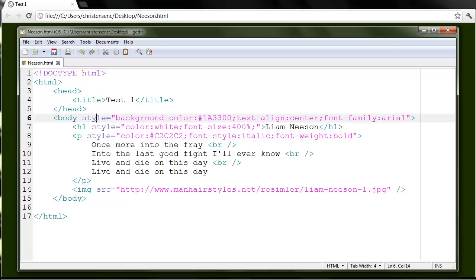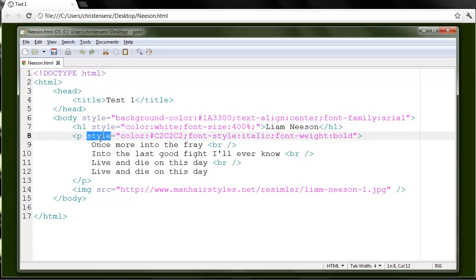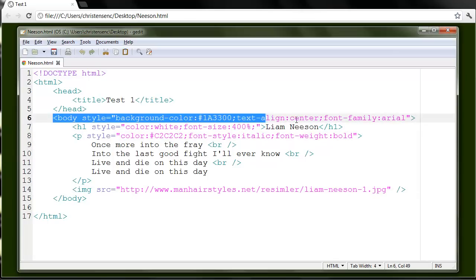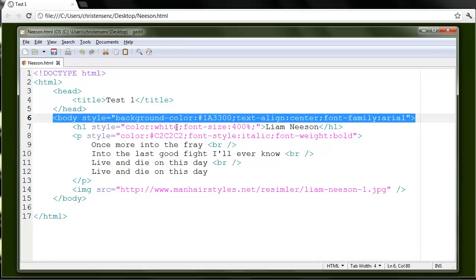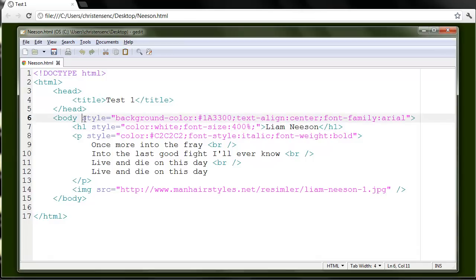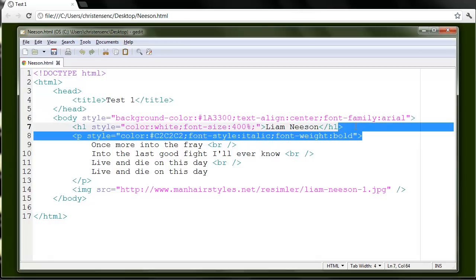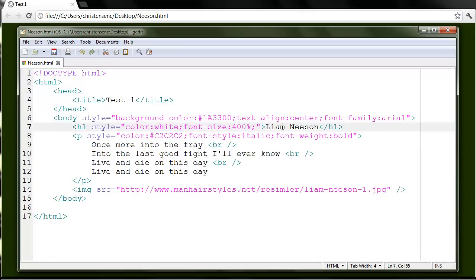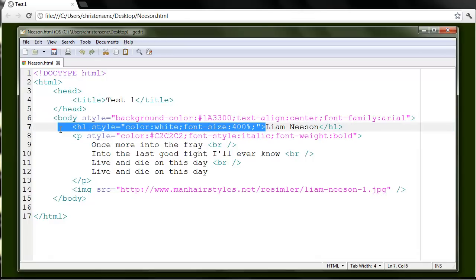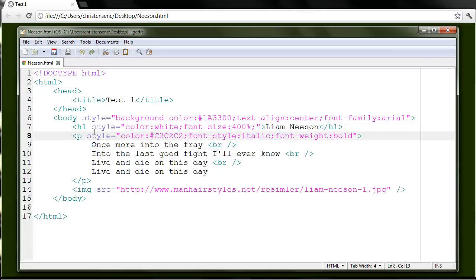And all of these start with the style tag. Sorry, not the style tag, the style attribute. So inside my opening body tag, I have a style attribute and all the other opening tags. So for my h1, the opening tag has a style attribute and so on.